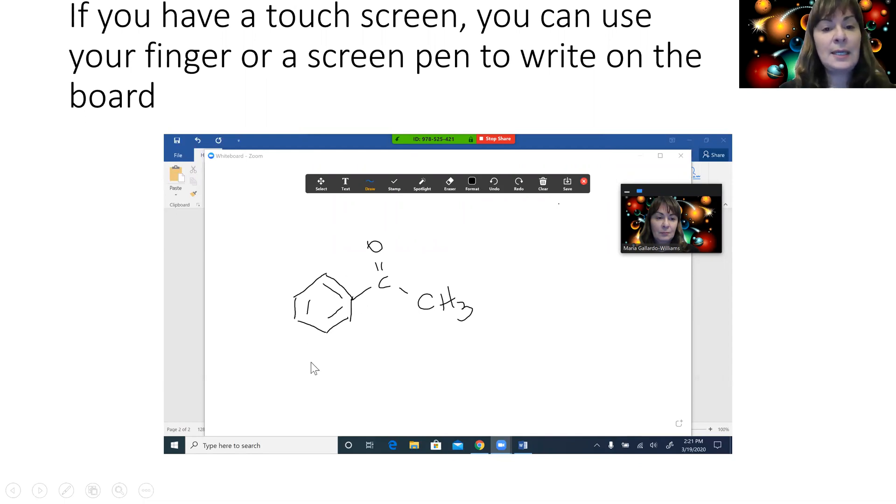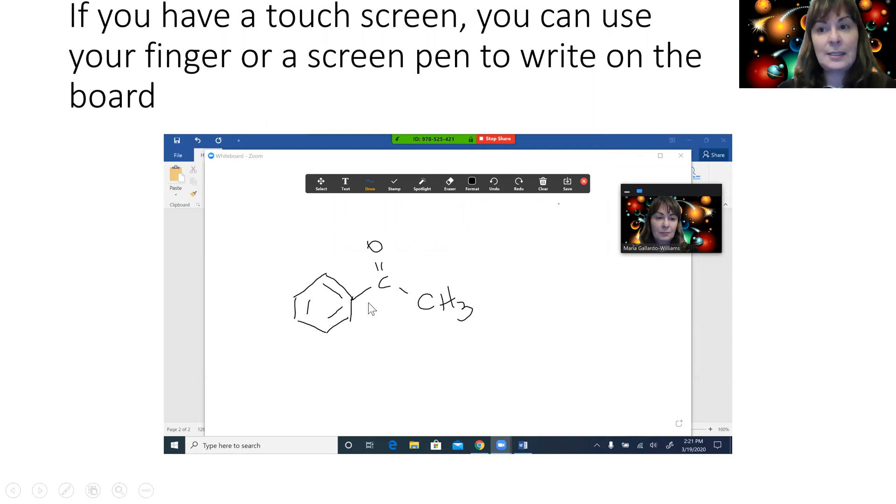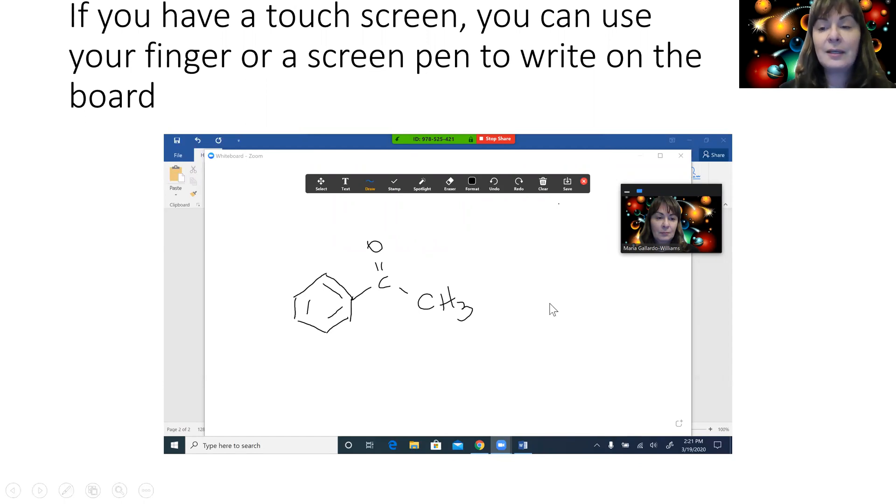As you can see, I haven't been practicing my benzene rings as much yet, but I swear that by the end of this crisis, I will be perfectly able to draw a benzene ring using my finger on my touch screen.